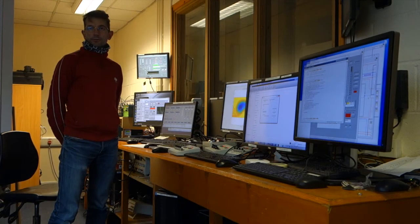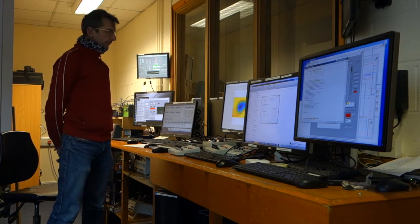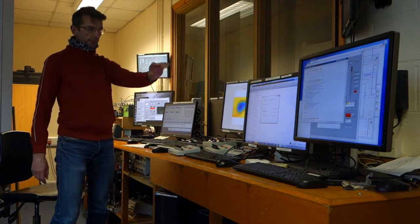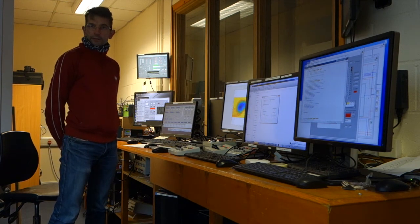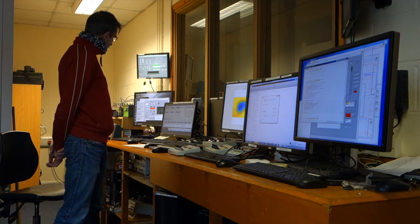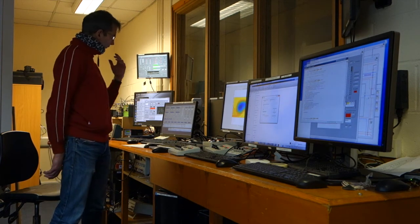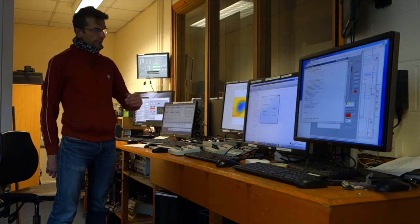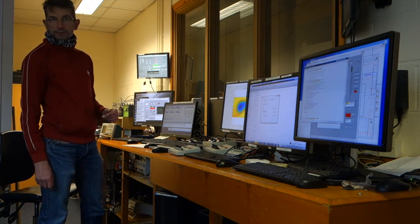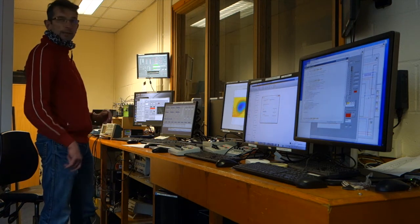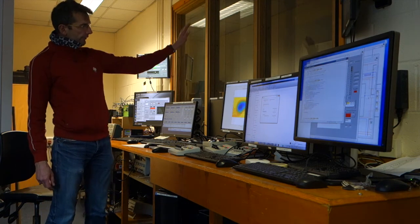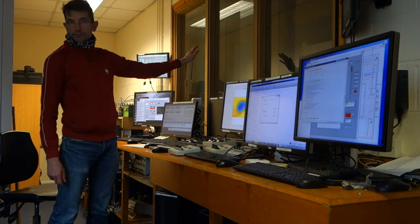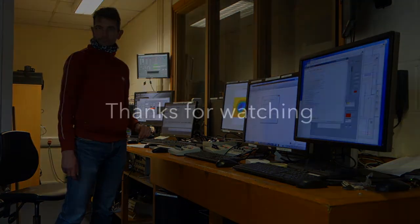This is the wind tunnel control room — the nerve center of the place. All these computers control the wind tunnel and all the instruments. We set the wind tunnel speed in here. We run the laser systems. We run the traverse and probe measurement systems. And we also monitor the health of the wind tunnel. This is where it all happens. The working section is just on the other side of this set of windows. I'm out of here. Thank you.